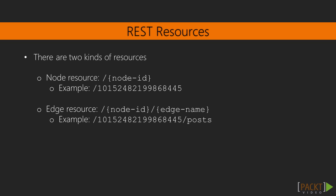For example, the ID shown here refers to my user node on Facebook. An edge resource is accessed by using the node and following it by a slash and the edge's name. For example, slash posts after my user node ID refers to my posts.